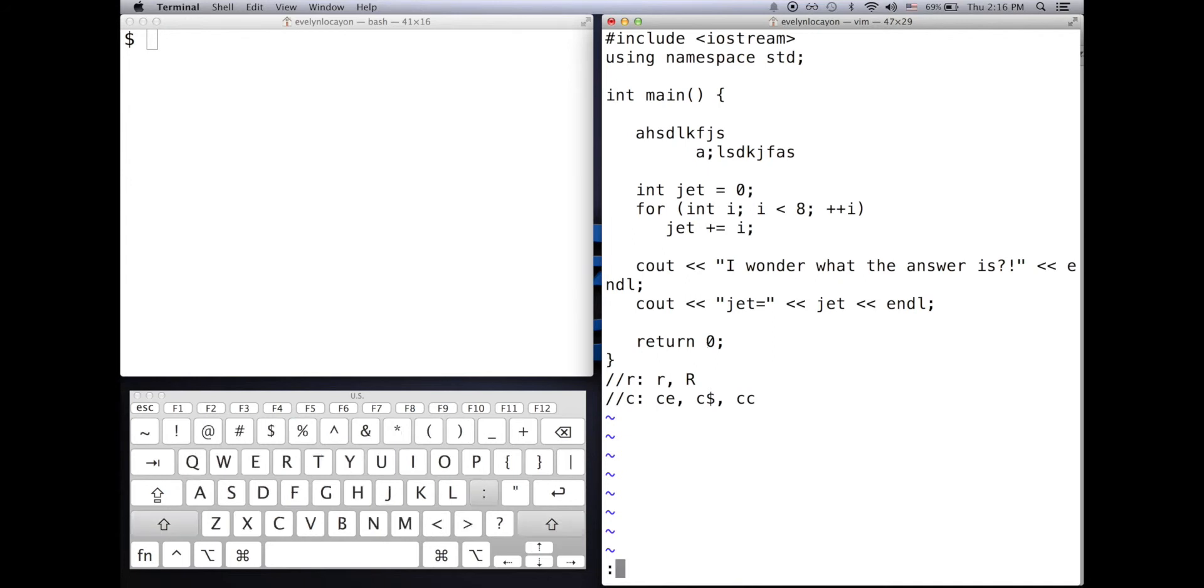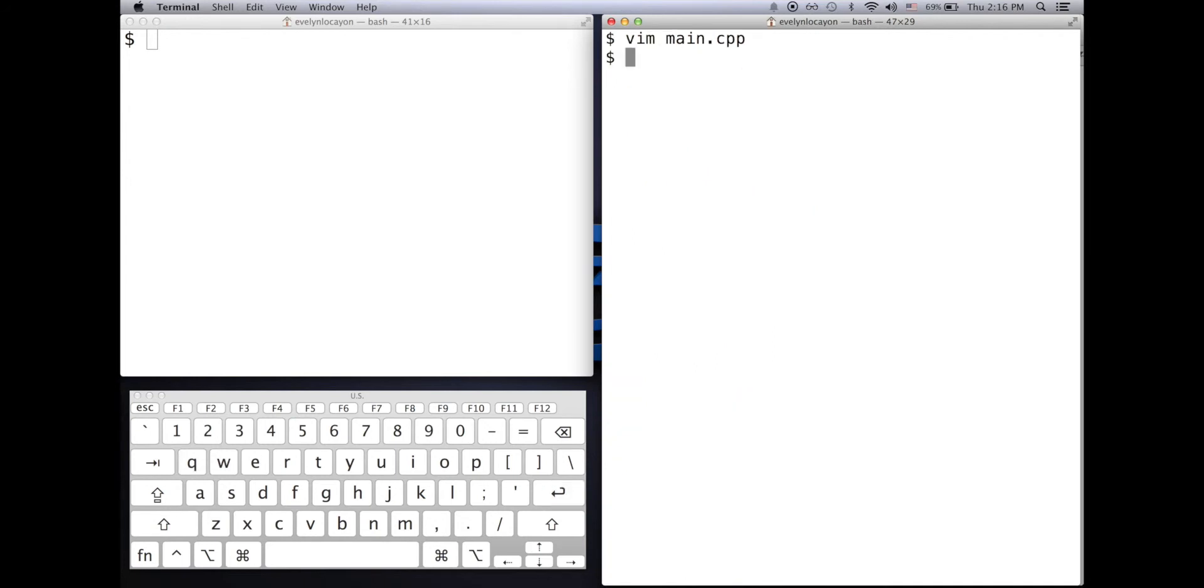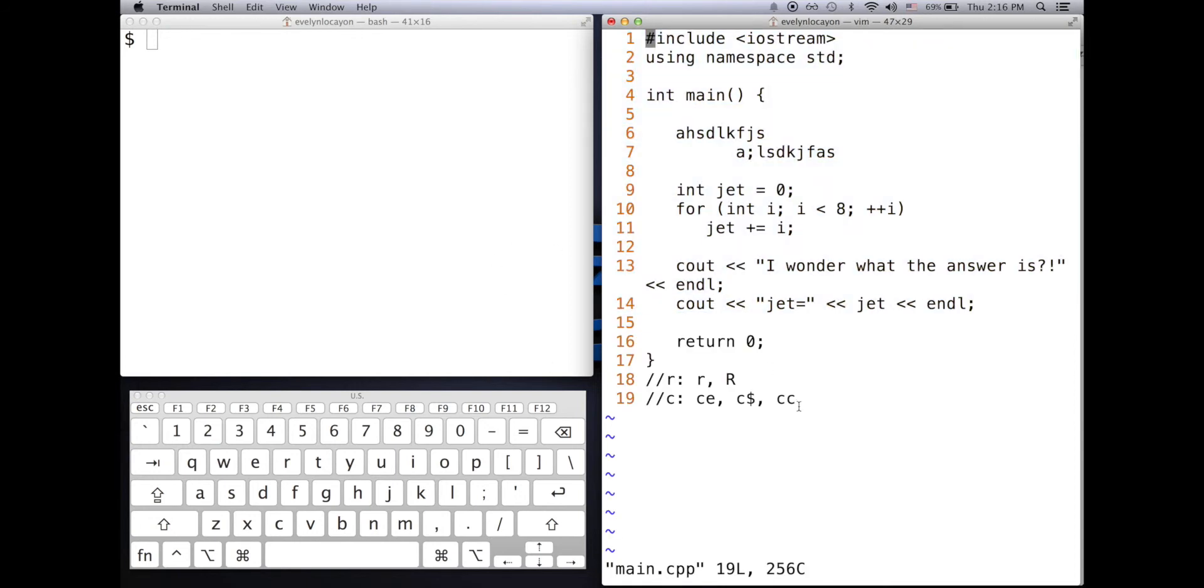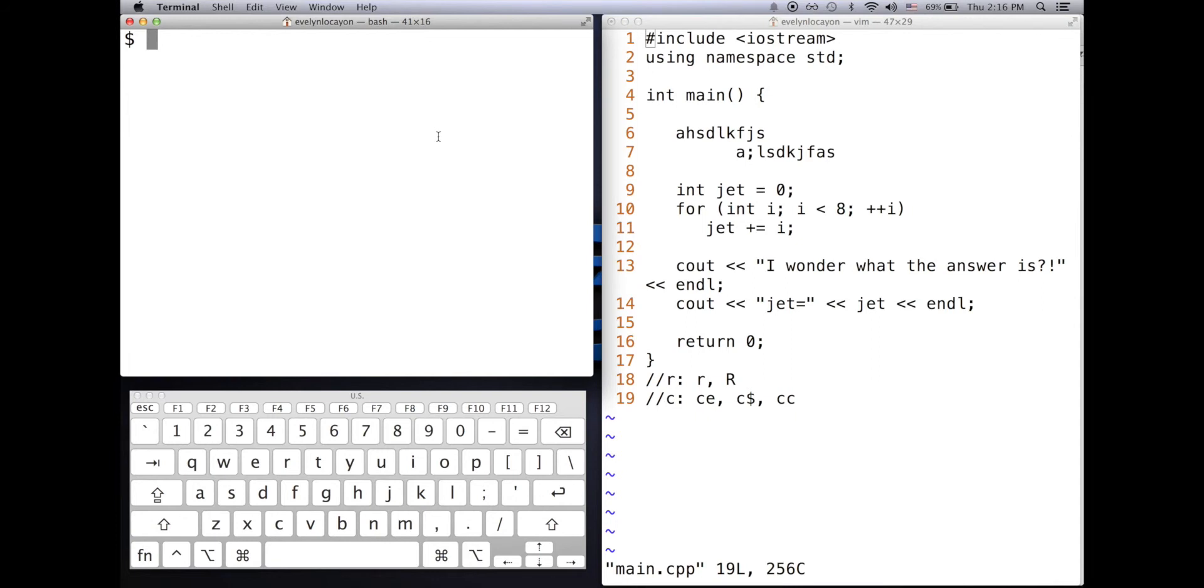If I close this window, however, and reopen it up, the line numbers are still there. That's because any modification to the Vim window within the Vim window itself will only affect the current Vim window that you are in. To make changes global, we have to access the VimRC file.